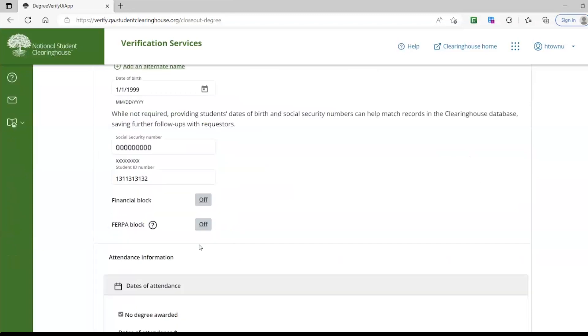If the student has a FERPA block on their records, then please click the Off button to turn on the FERPA block. The requester will be prompted to provide the student's signed consent, and the information will not be released until they do so.